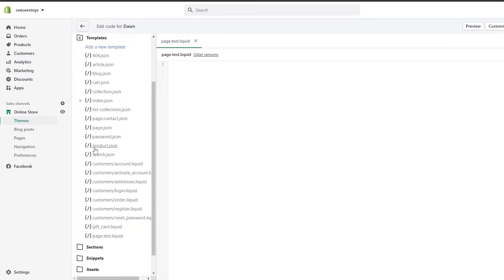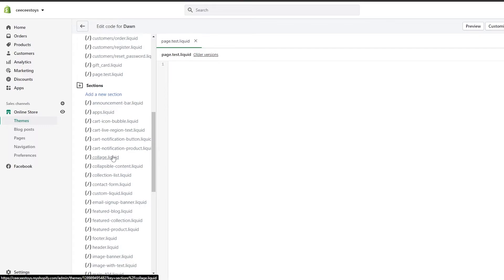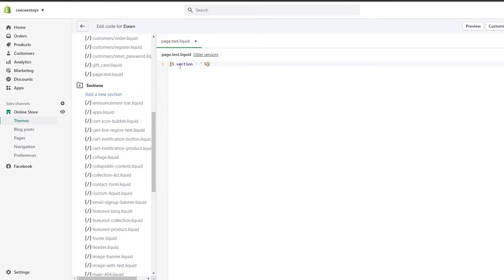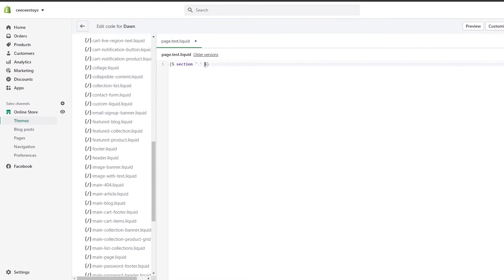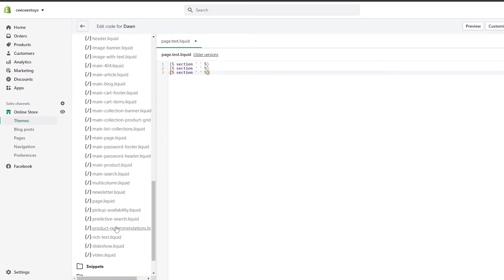Now we go into the Sections area, where we can see all the different template codes available from our theme. Now for the code: you're going to add a curly bracket, a percentage sign, then a space, then write 'section,' then a single quote, then write whichever section name you want from the section templates, then add a space, a percentage sign, and a closing curly bracket. I'm going to copy this code, hit Enter, and paste it two more times so we have three sections.